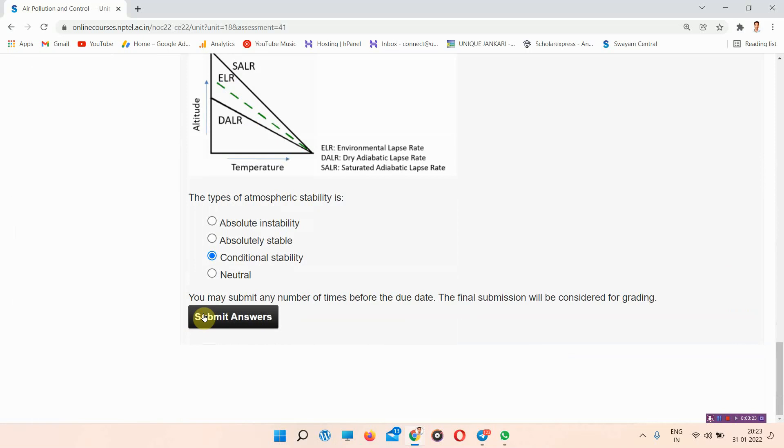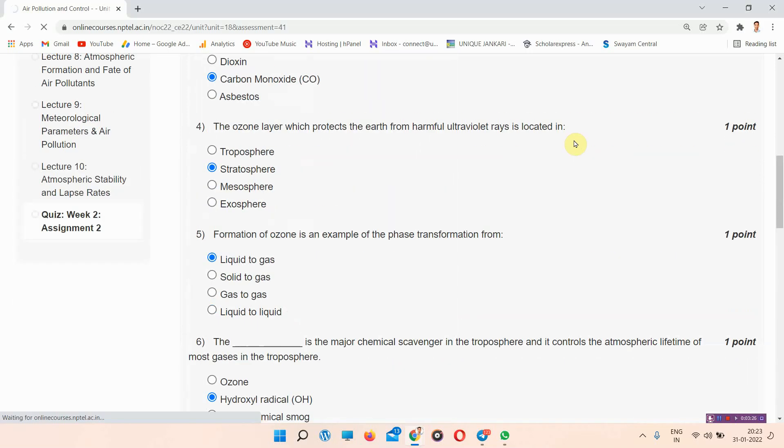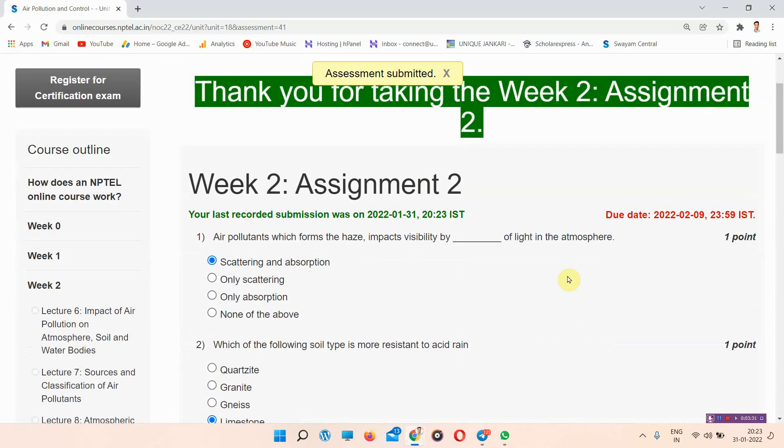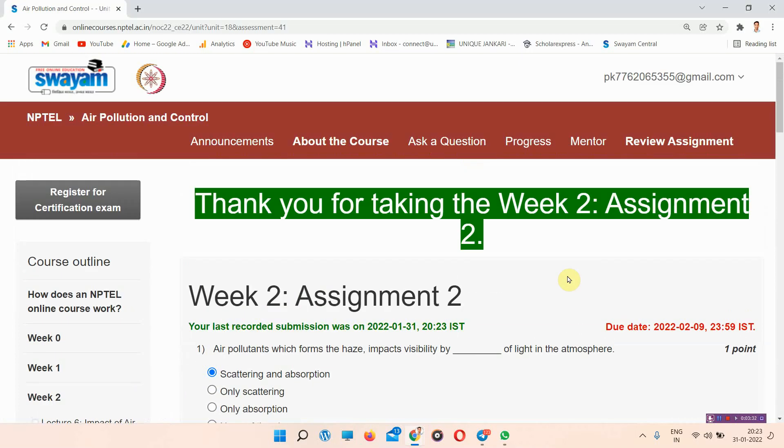Thank you for watching. At the last everyone please visit our site Unique Jankari dot in. Thank you.